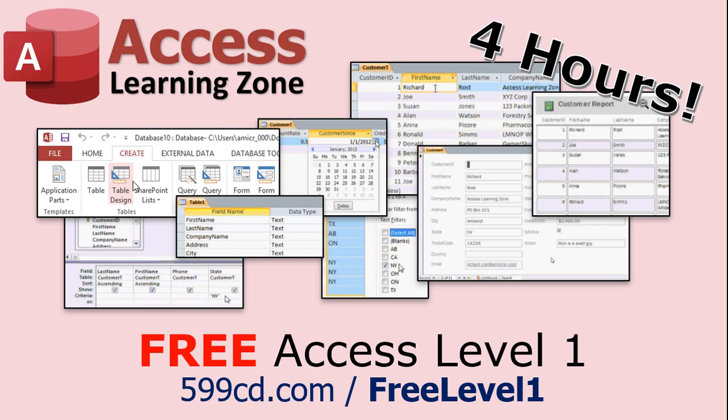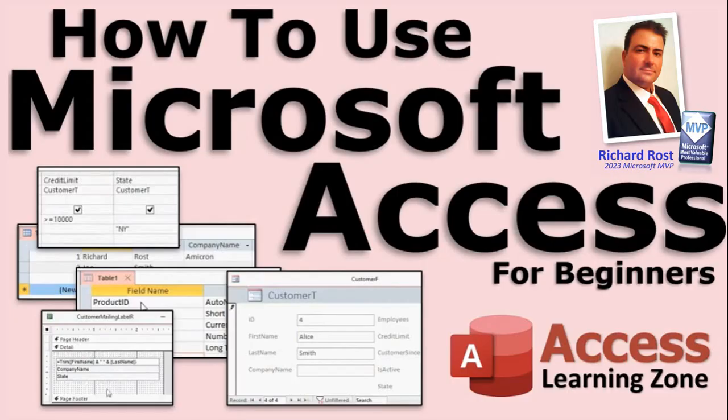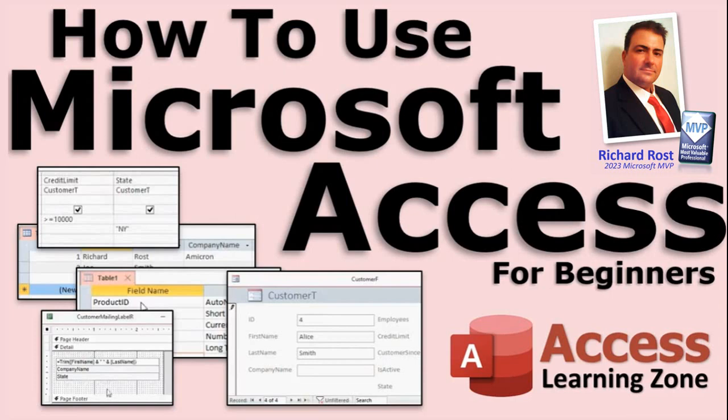Okay, a lot of you have told me that you don't have time to sit through a four hour course, so I do now have a quicker Microsoft Access for beginners video that covers all the basics faster in about 30 minutes. And no I didn't just put the video on fast forward.